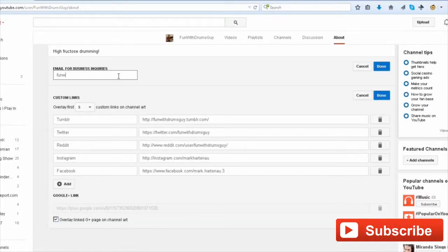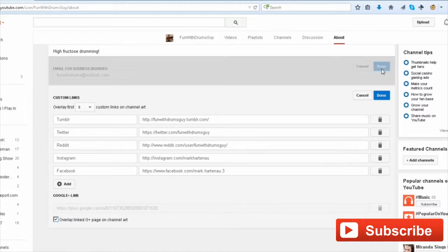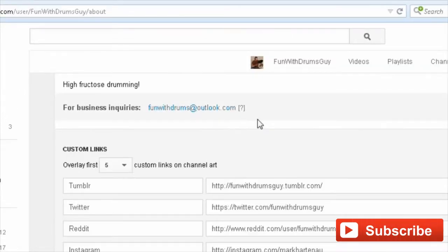Now if you're like me, most people are going to worry that people are going to be scraping this email off. So let me show you what YouTube has done. When somebody comes in, there's a button here.